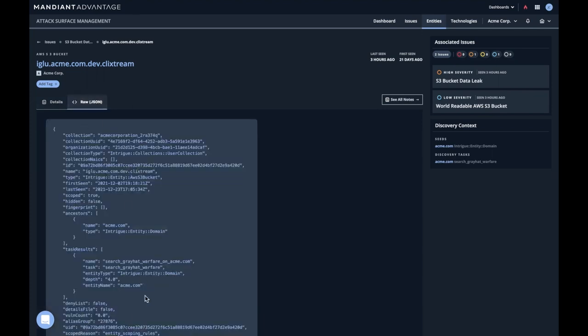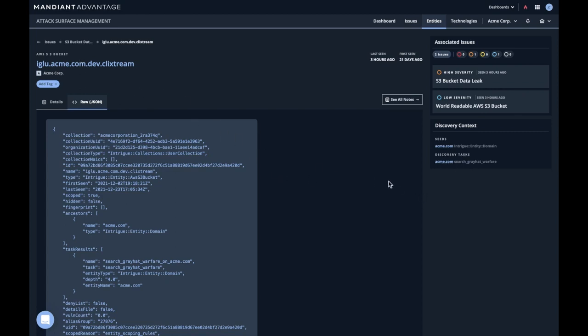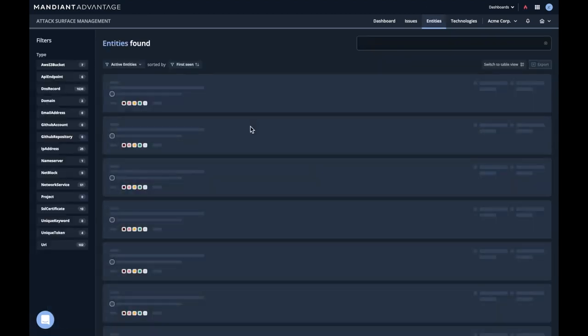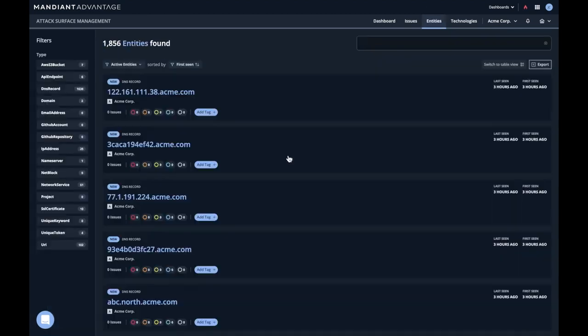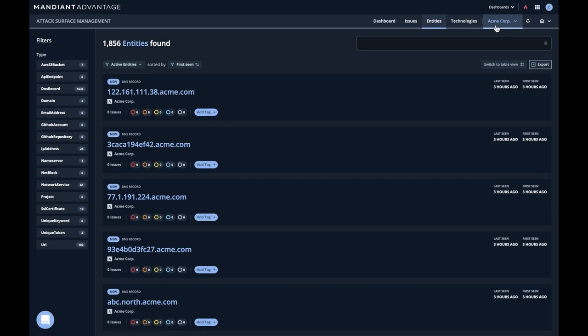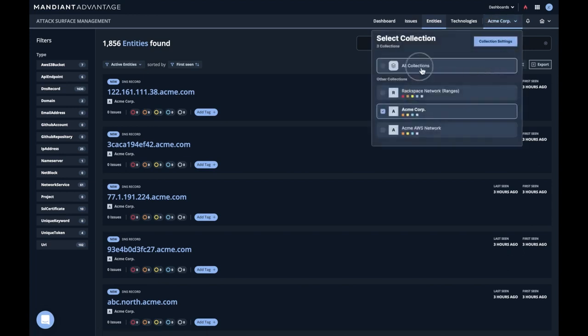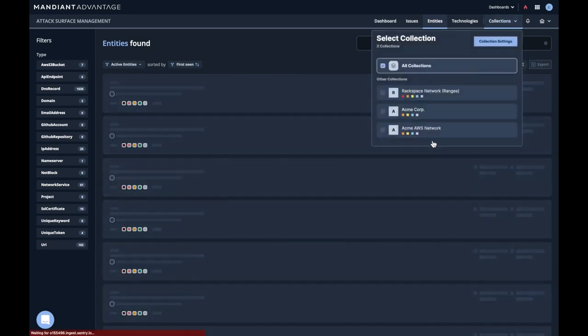There's always raw details associated with it. You can see here in the discovery tasks, this entity was found by searching Greyhat Warfare, which is a repository of open data leaks. And so now we can effectively triage this particular vulnerability. Coming over to the entities page and showing a top level view of entities. Again, we're just looking at Acme Corp, but we could look at all collections at once by clicking here.